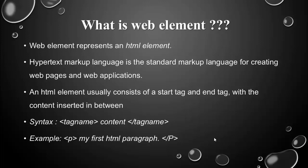HTML means hypertext markup language which is used to create web pages and web applications, which is a very easy language to understand. An HTML element will consist of a start and the end tag which will be represented